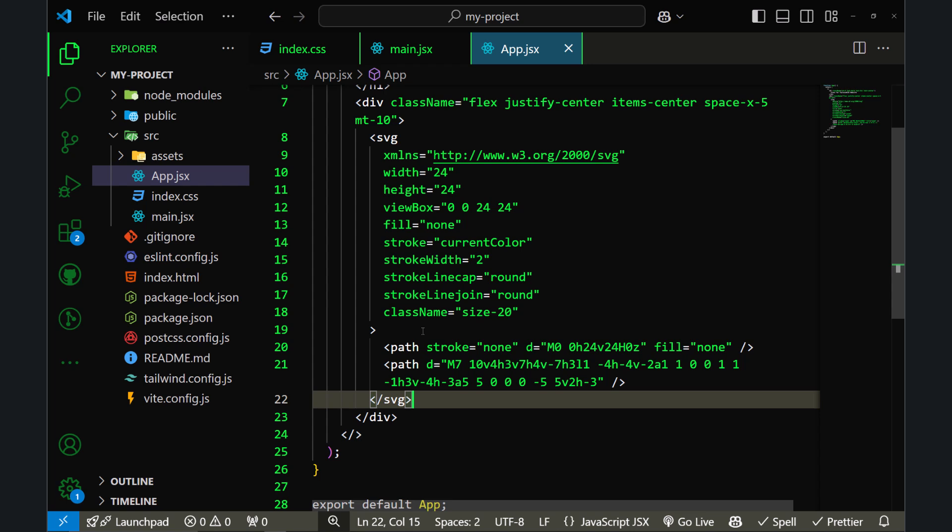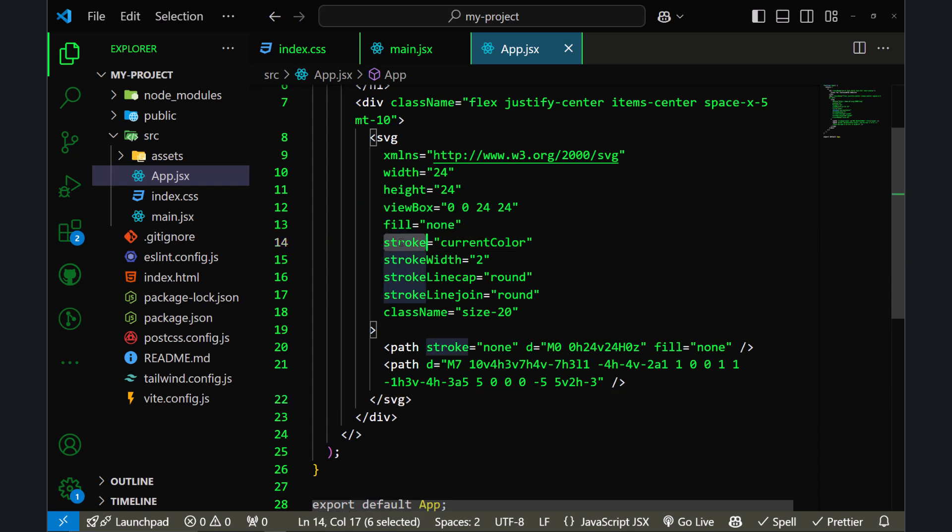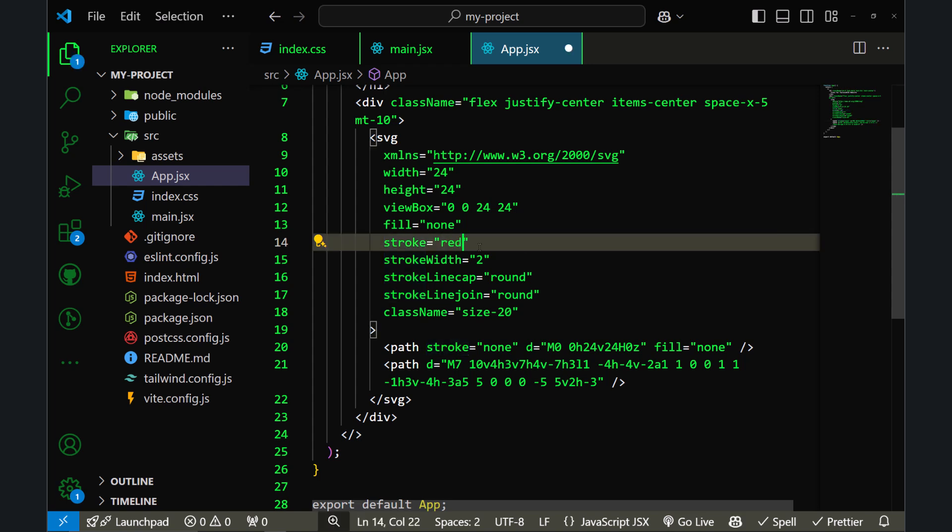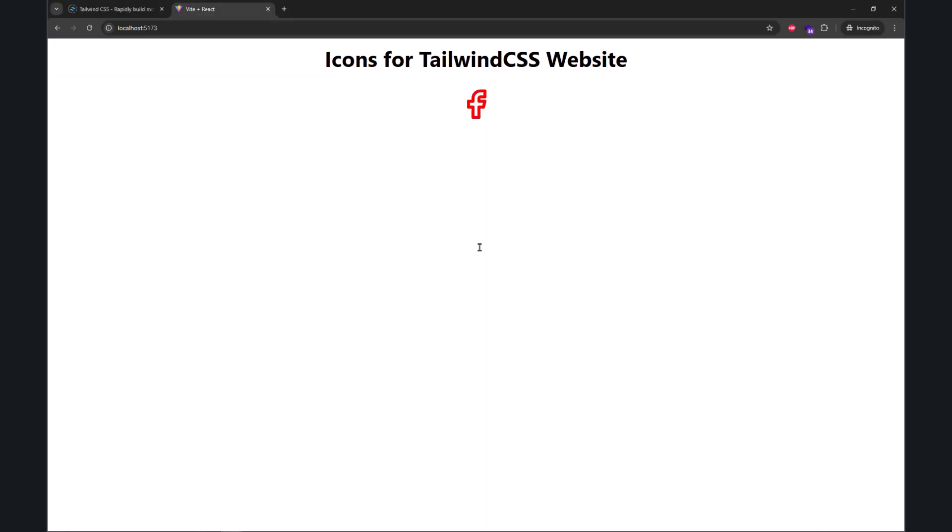The easiest way to change the color of an icon is to use the stroke color. Here is our stroke, and instead of using current color, I can use any color. Let's go with red. If I save the file and go back to my browser, you can see the color of the icon has been changed.